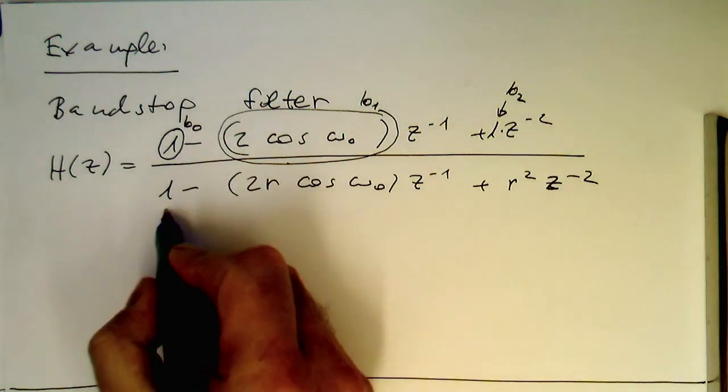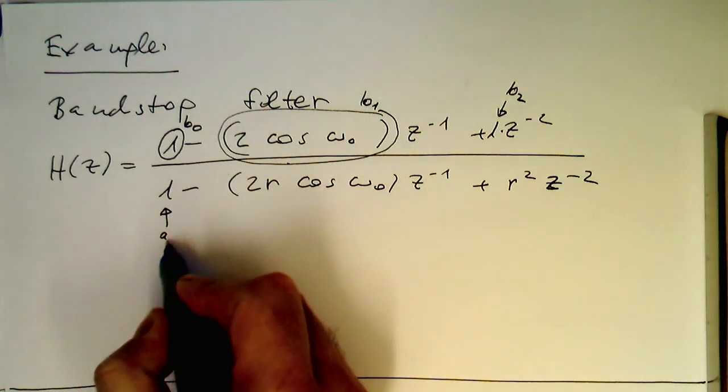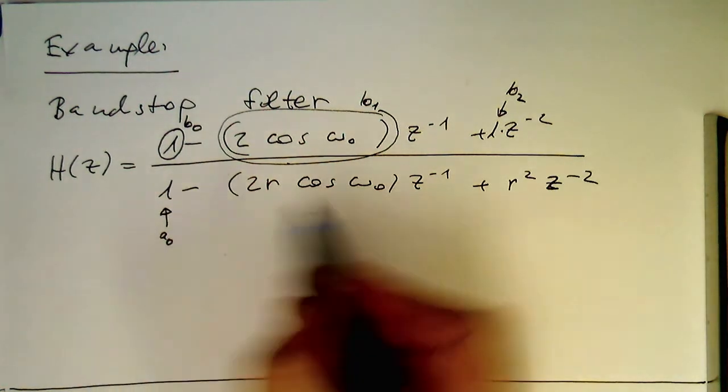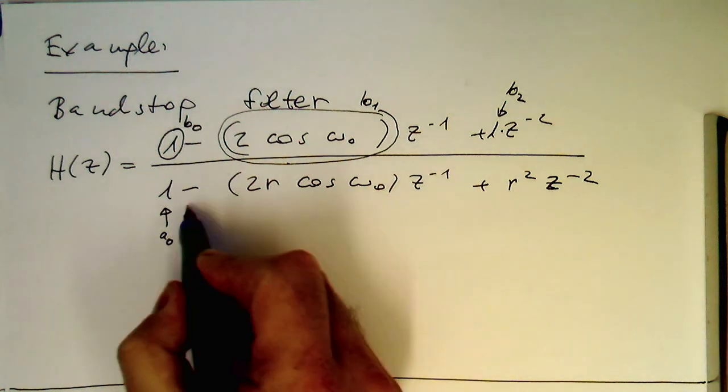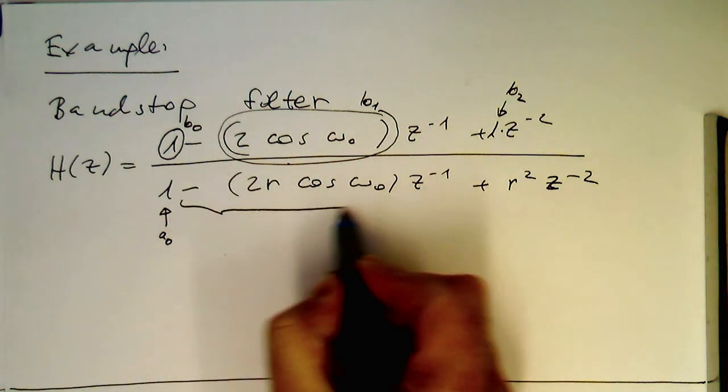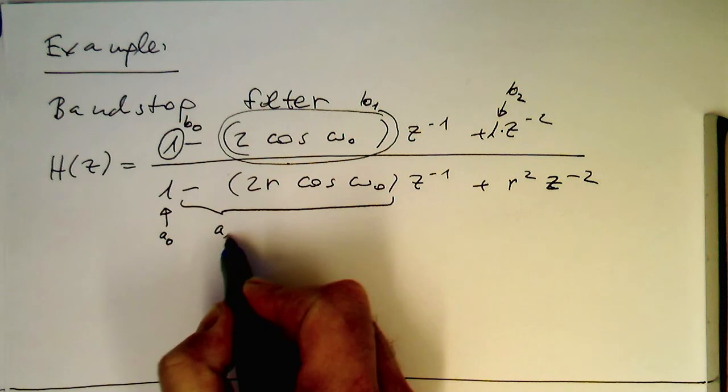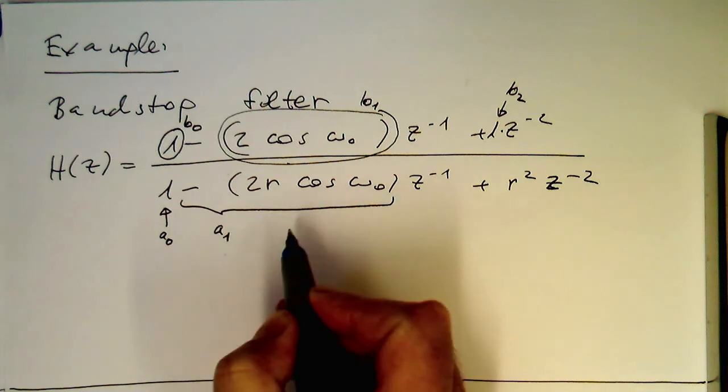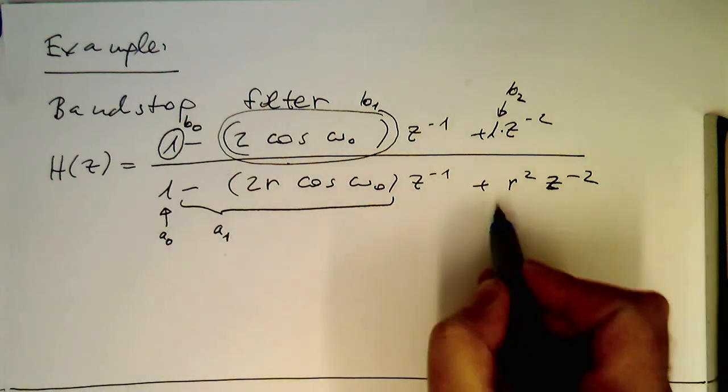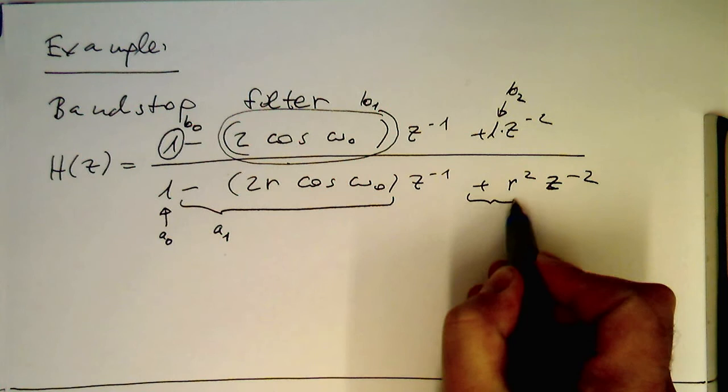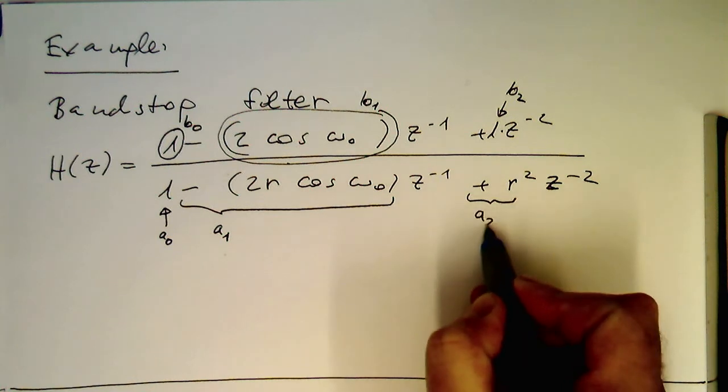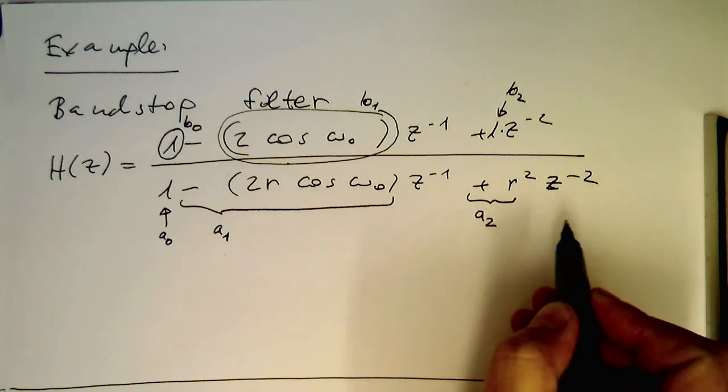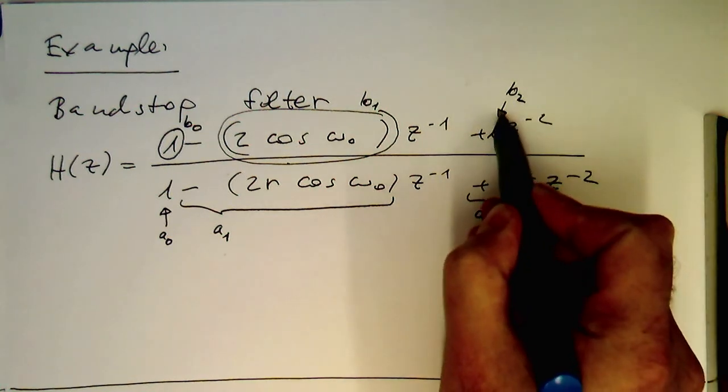Then the 1 is our a0 coefficient, which is usually omitted. And then this one is here our a1 coefficient, and then we've got here our a2 coefficient for our filter setup.